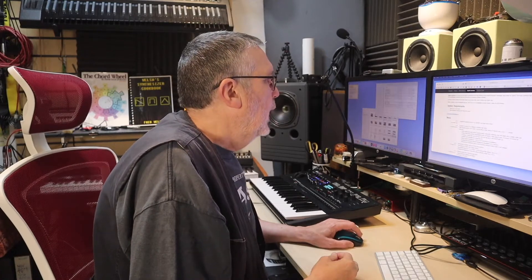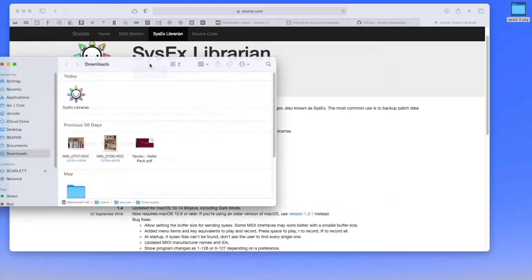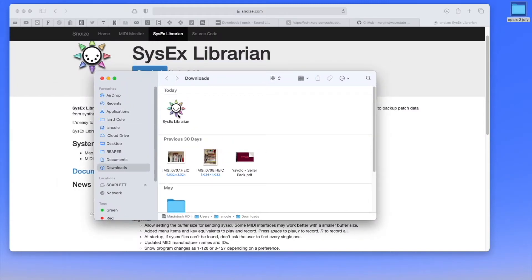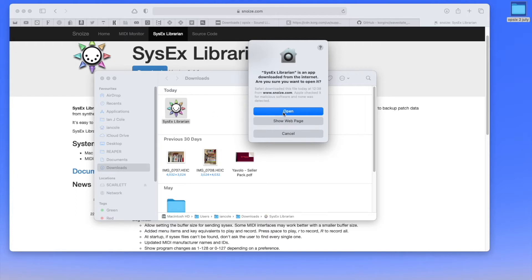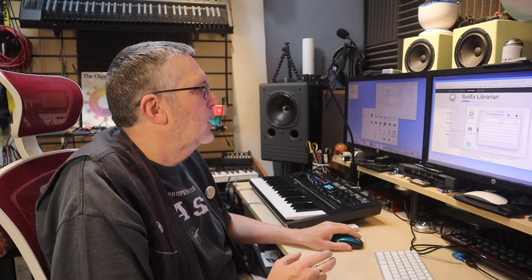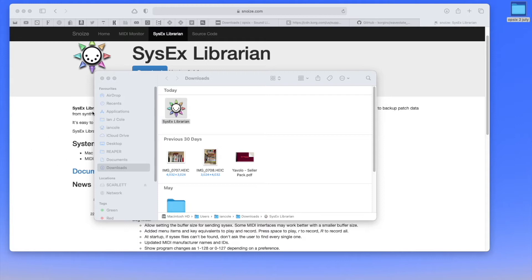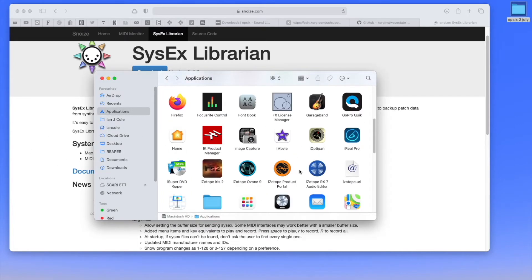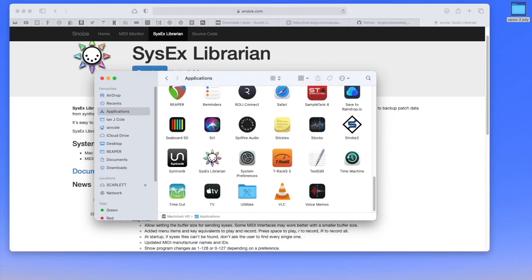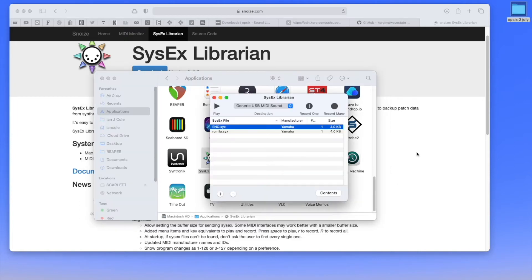When I installed the SysEx Librarian on my laptop, the latest version didn't work — I probably needed an older version. Anyway, there's supporting documentation on the site; you click download and it instantly downloads. Here is my download file, and when you click on it, it automatically opens and just works — no complicated install process. It's worth putting it in the Applications folder, which I've already done.